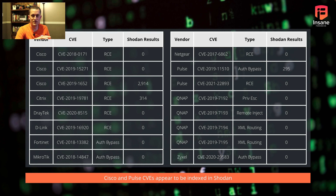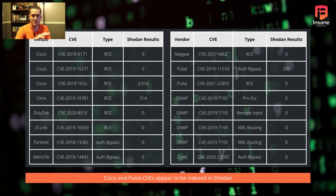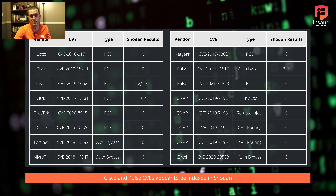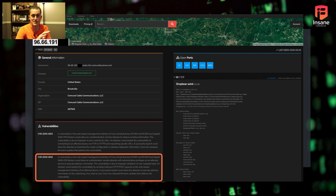These are the three CVEs we're going to focus on. The other ones are still important, but you have to understand the limitations of tools — Shodan probably doesn't have visibility into those other vulnerabilities, so it's not going to help us to use Shodan to look for them.